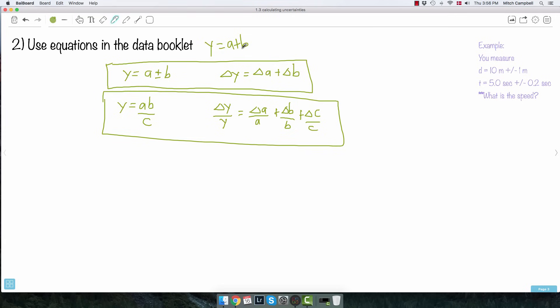It should make sense — if you take one length and another length, you just add the uncertainties. And whether you're adding or subtracting the values, the rule is the same: you add the uncertainties. Delta Y equals delta A plus delta B, whether Y equals A plus B or Y equals A minus B.